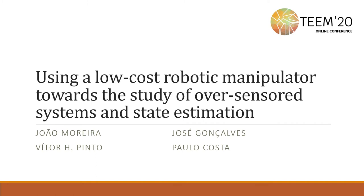Hello, my name is Ron Moreira and I will be discussing the development of a robotic manipulator which is intended to study over-sensored systems and state estimation.